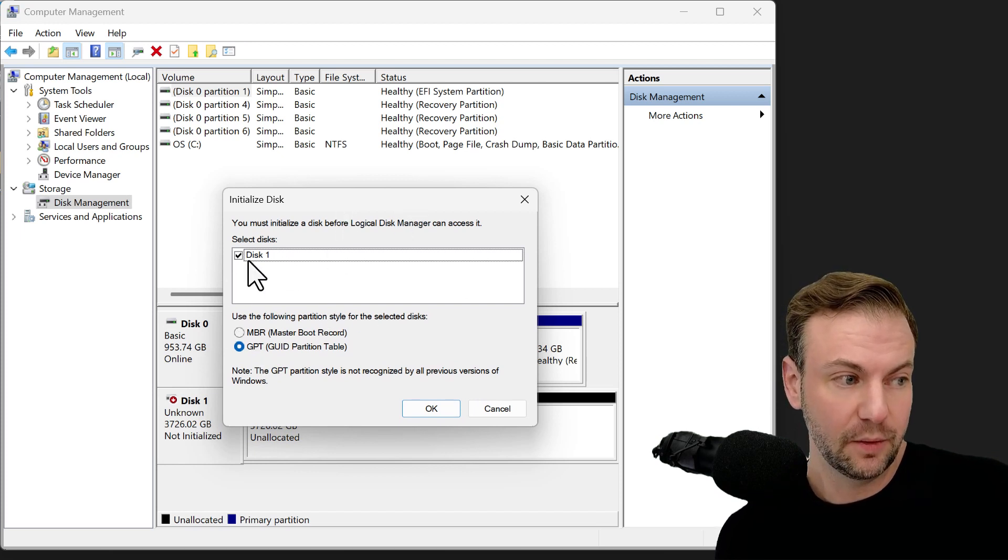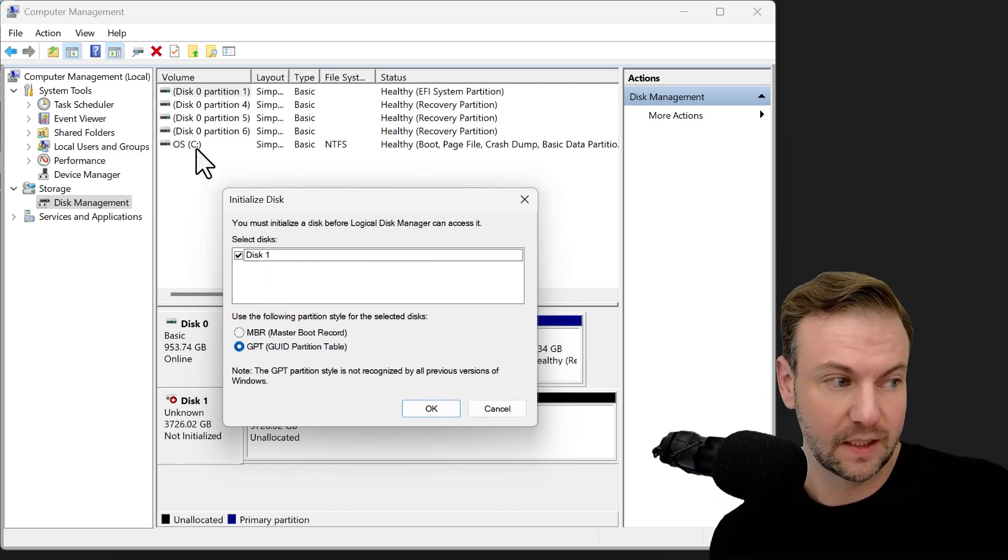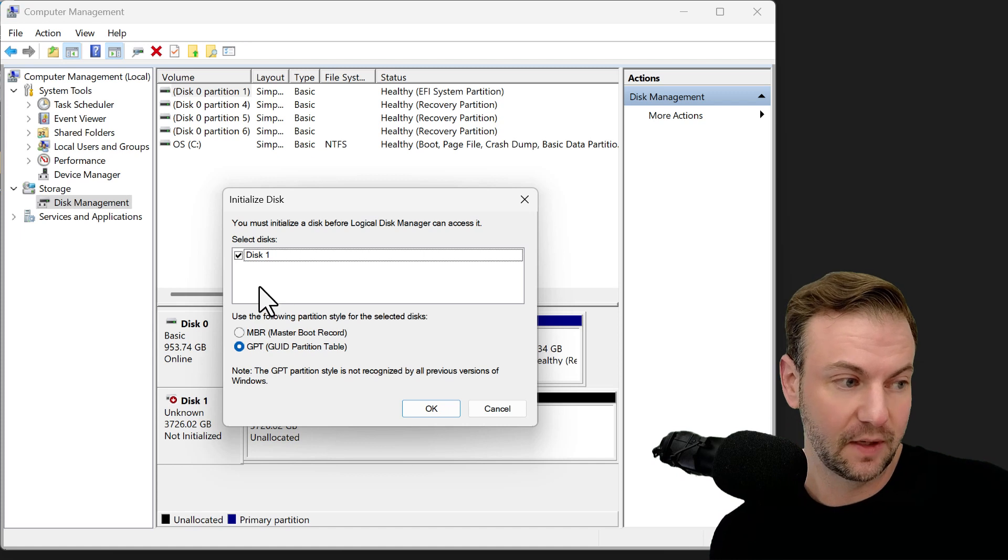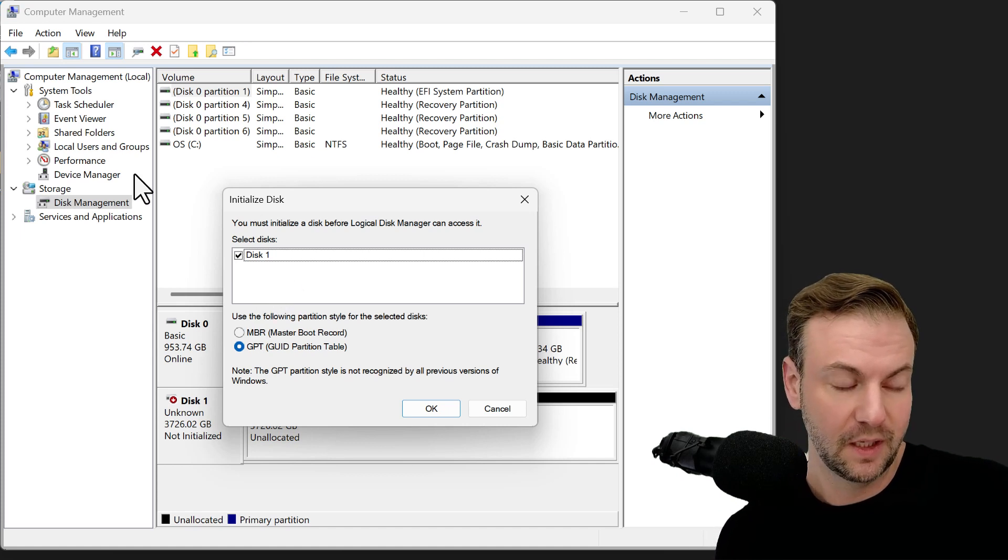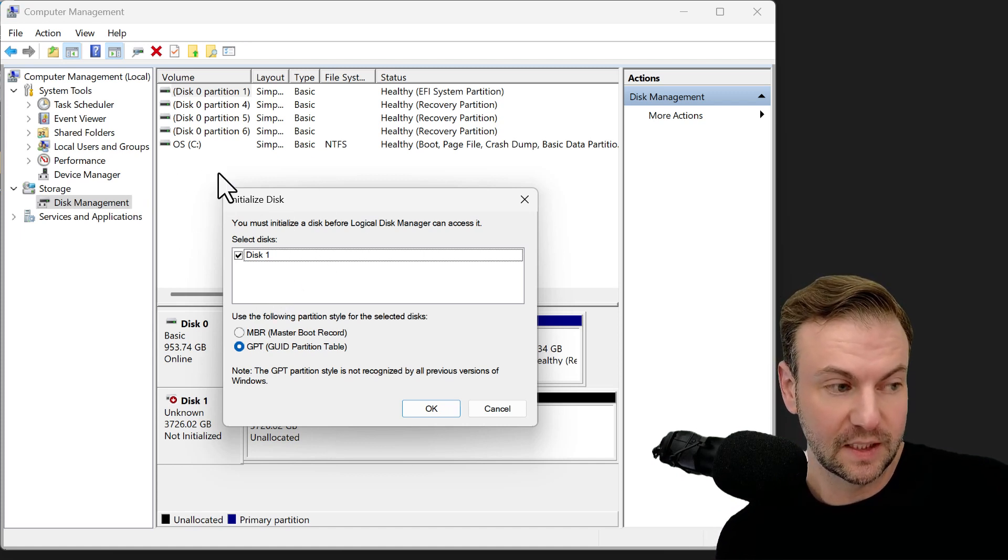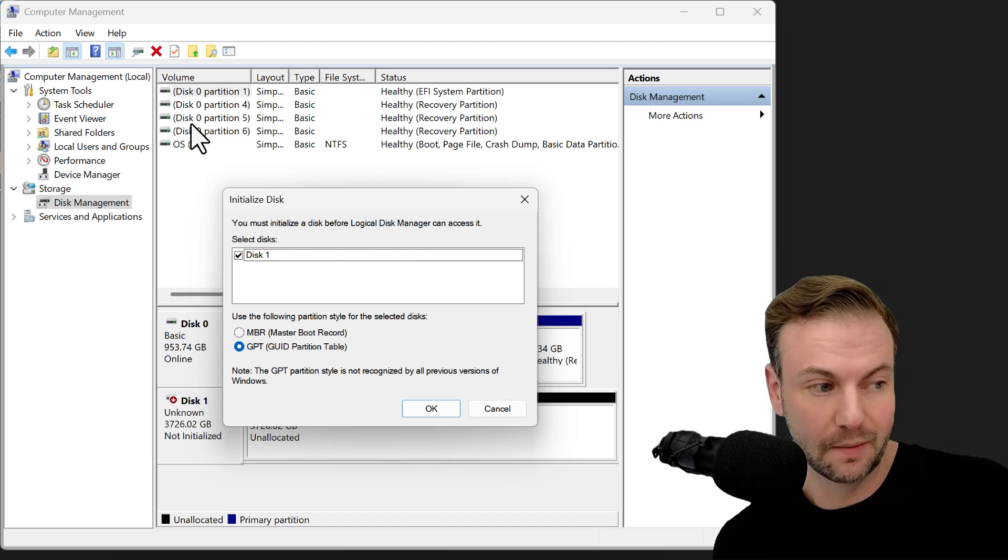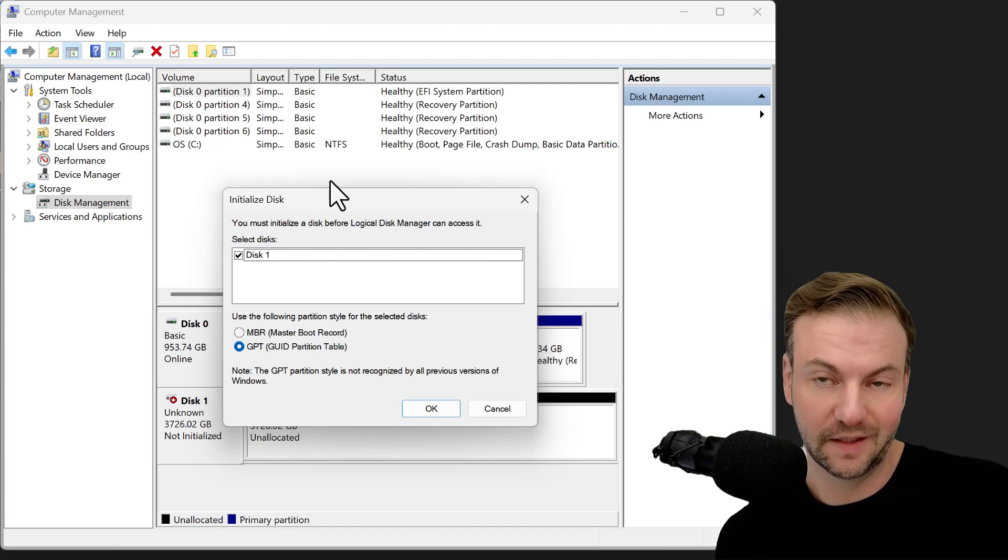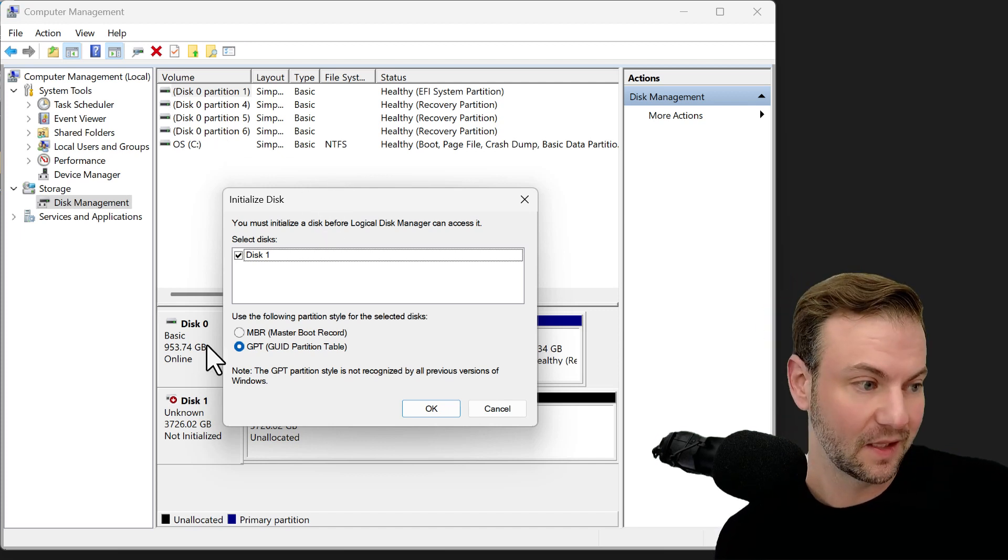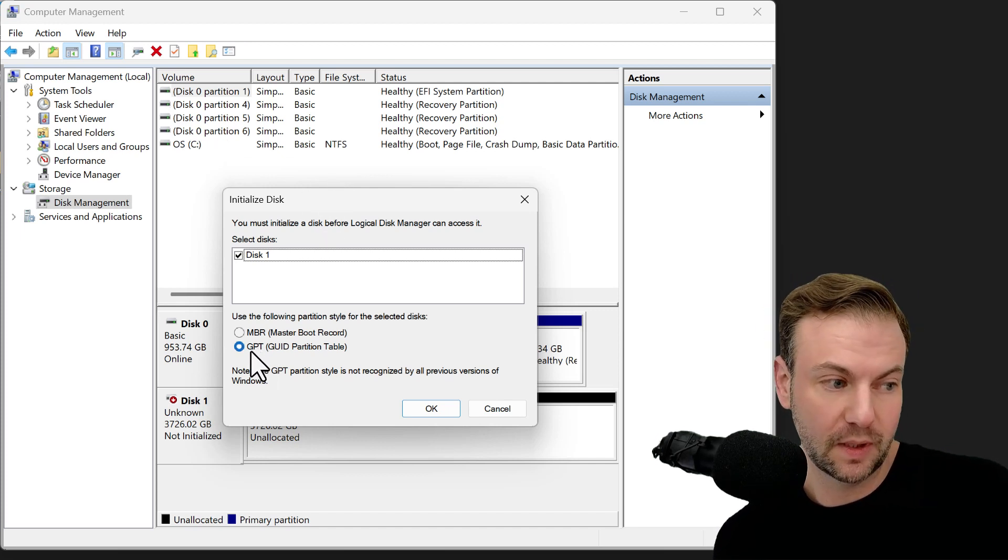Even though it says disk one, it's not really like your OS disk or your C drive. It is, if you had another one, it would say disk two. But it's kind of like that one's not disk one because it's not called disk one, if that makes sense. So we're going to pick this one here, GPT.